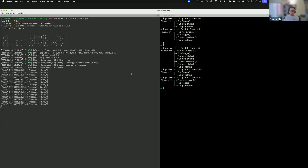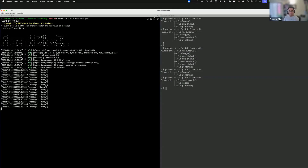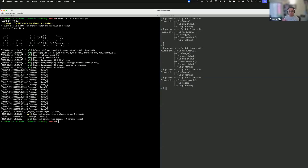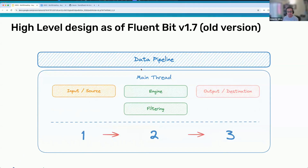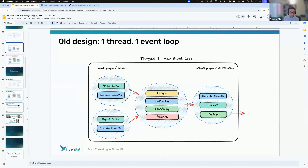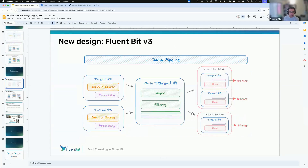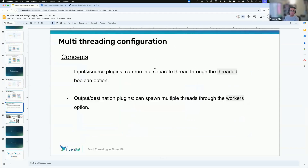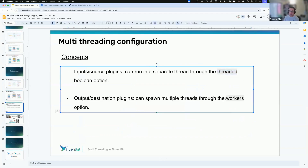You can also combine: keep workers at zero on the output but enable threaded mode on the input, so the input plugin runs in a separate thread while the output plugin runs as part of the main thread. When you're playing with worker threads, it's because you want to achieve more scalability. If by default it works fine, don't fix it — one of the first engineering rules: if it works, don't fix it.